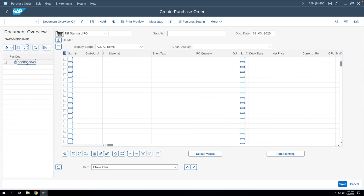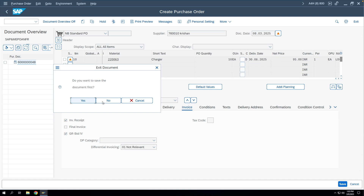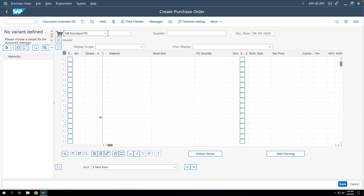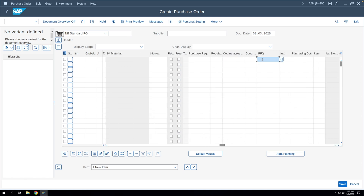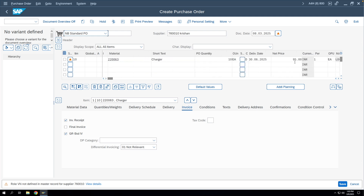The quotation appears. You can drag and drop it, and the system will copy the values. Alternatively, in ME21N you can directly scroll right to find the RFQ field and enter the quotation number and item, then press Enter. The system copies the value, quantity, material, and description from the RFQ. We can now save the purchase order.